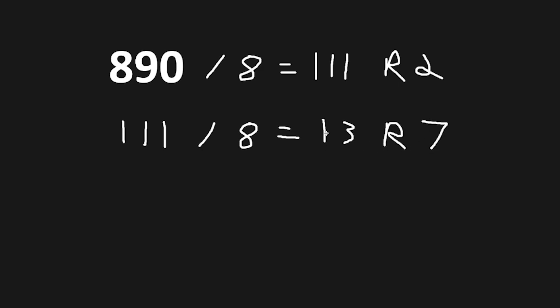Take the quotient 13 divided by 8 equals 1, with a remainder of 5.